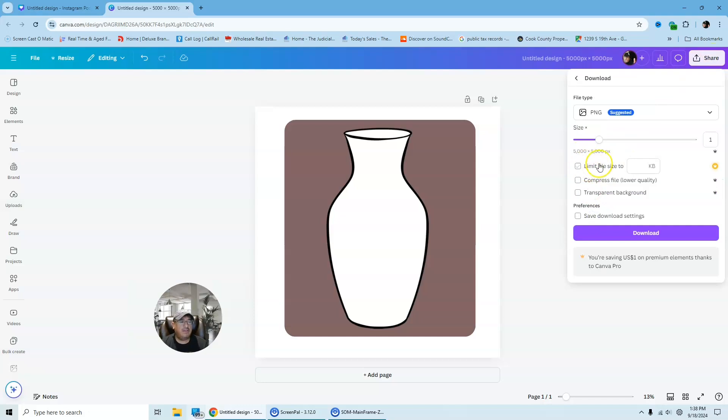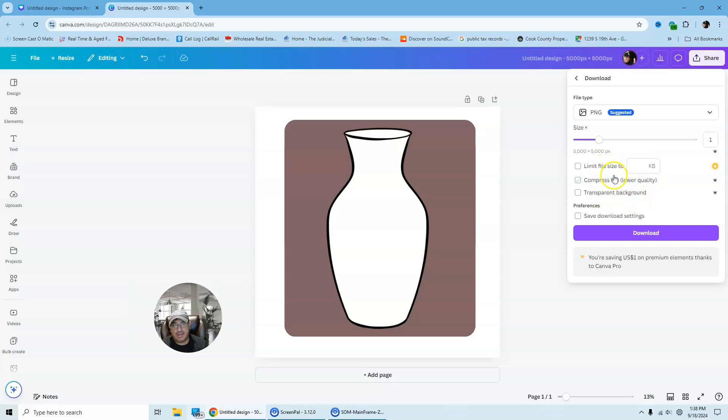Now you have these features, limit file size, compressed file, lower quality, transparent background. You're not going to select any of those. You're just going to click download.